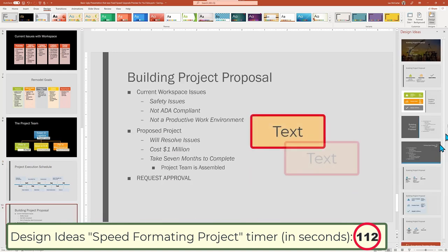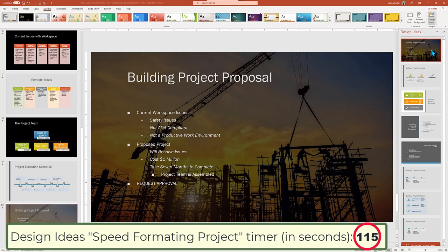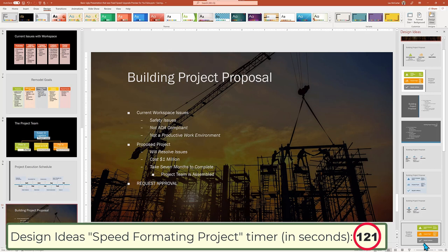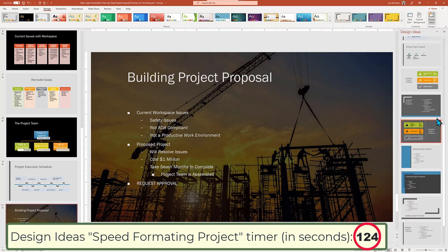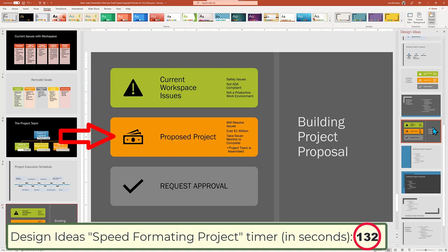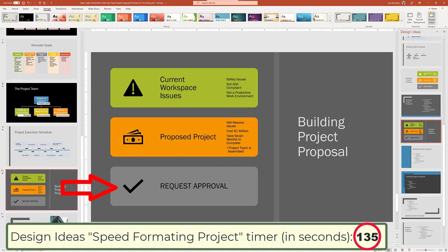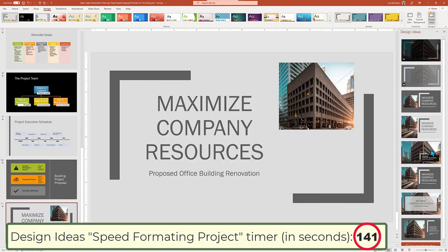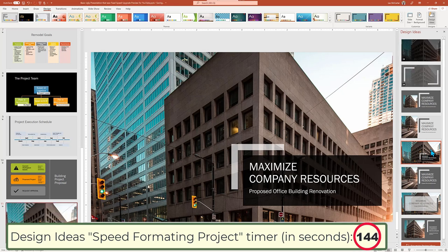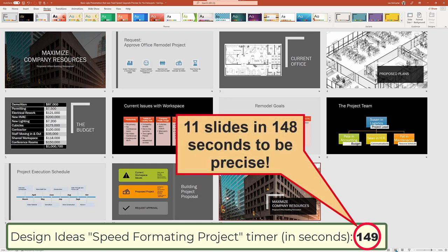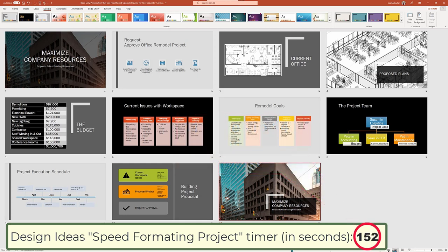For our concluding slide, Design Ideas offers up a word-appropriate building background photo — but we're not building a skyscraper, so that doesn't work. This choice of icons, colors, and design layout drives home the point that we have issues, we have a proposed plan, and we're asking for executive approval. We choose a non-animated title slide similar to our first slide. The whole presentation was remodeled in around 200 seconds for 11 slides. We just went from good to unbelievably great.